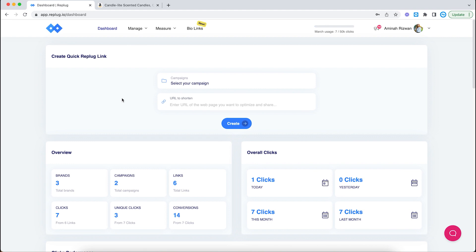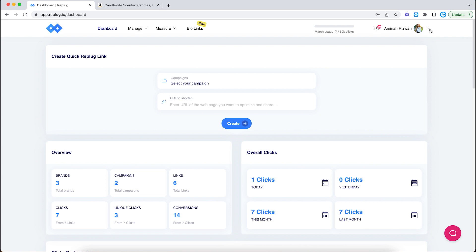First, you're going to go to Replug.io and log in to your account. Then go over to the little arrow next to your profile and click on it. Then navigate to deep links.